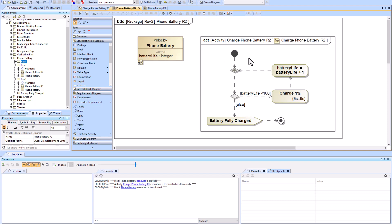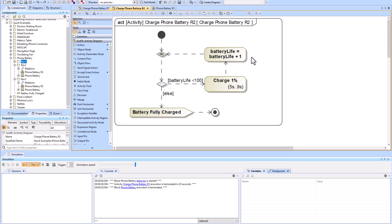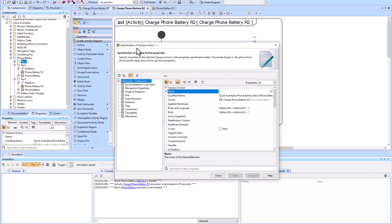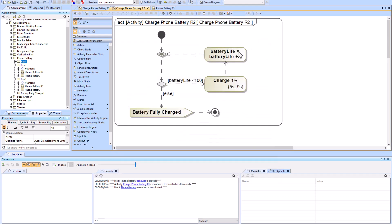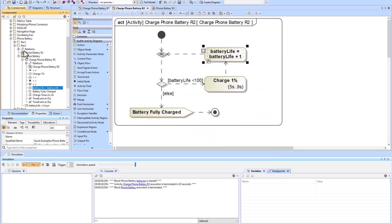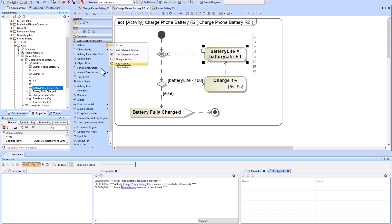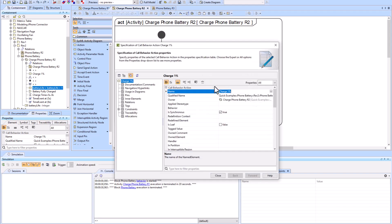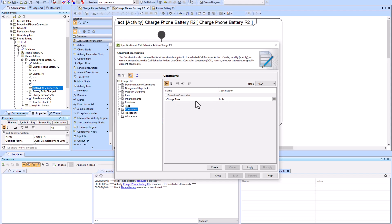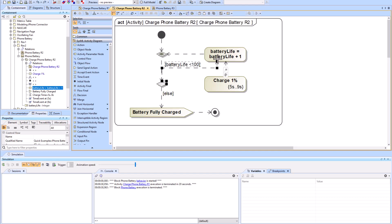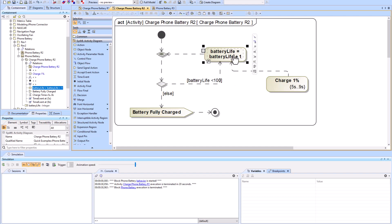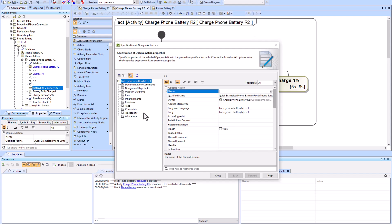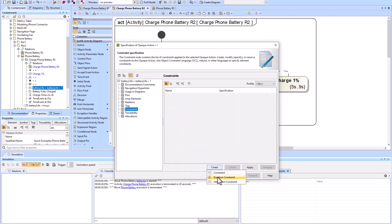Starting from the second level to build the third: we can confirm an action is an opaque action in the specification window, or use Alt+B to locate it in the containment tree — the icon matches the opaque action icon. The other action is a call behavior action with a constraint. We're going to bypass that call behavior action and go straight to the opaque action.